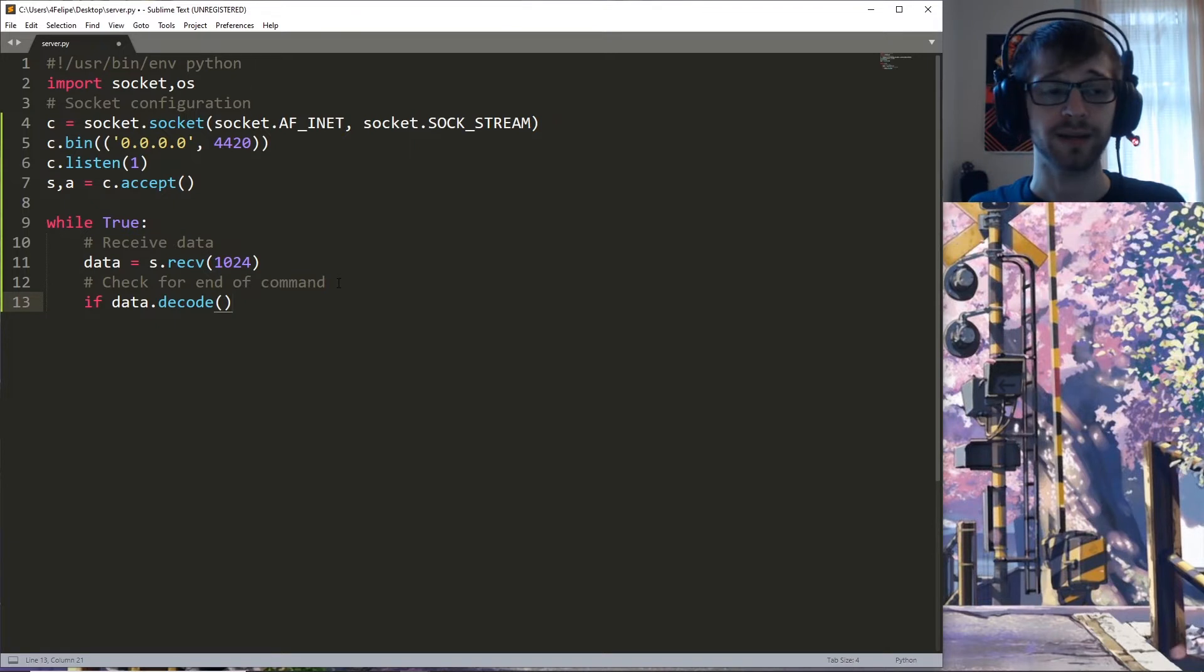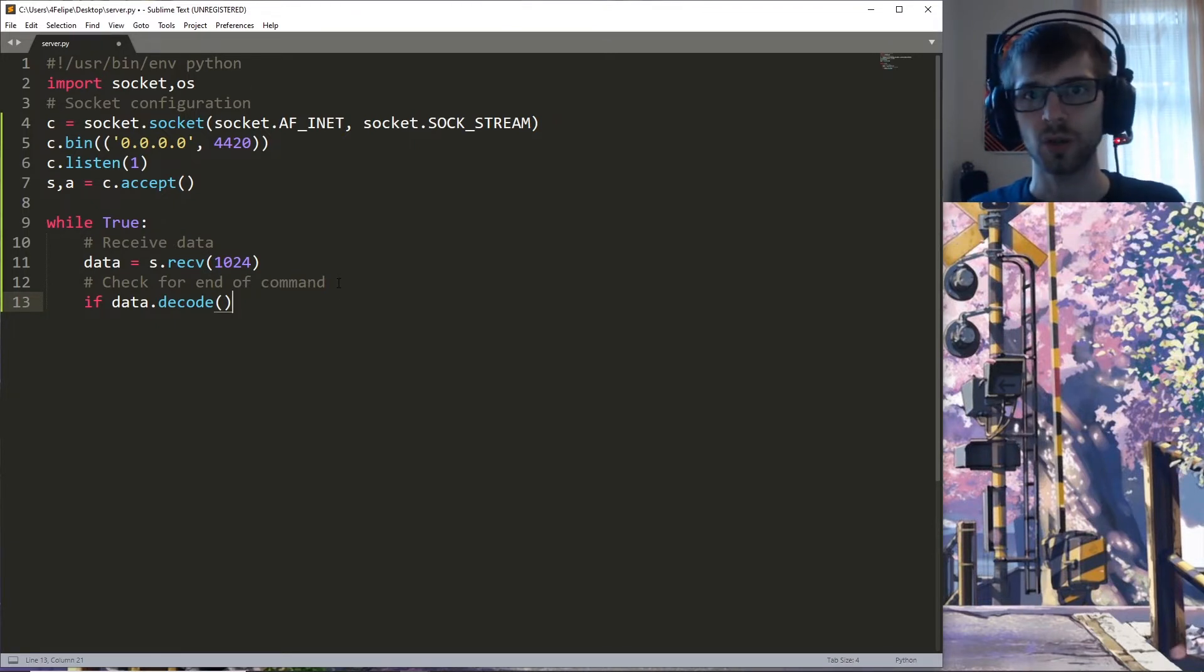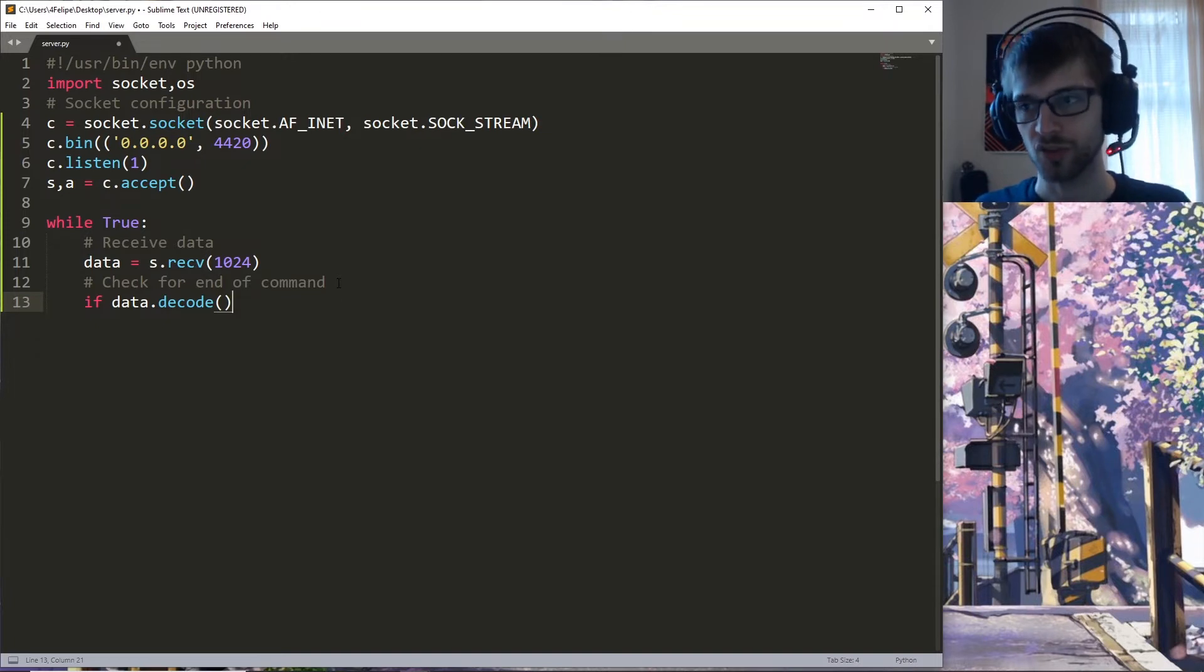This is one of the things that we have to do with Python 3 that we did not have to do previously, and that is to decode a bytes-like object into a string.